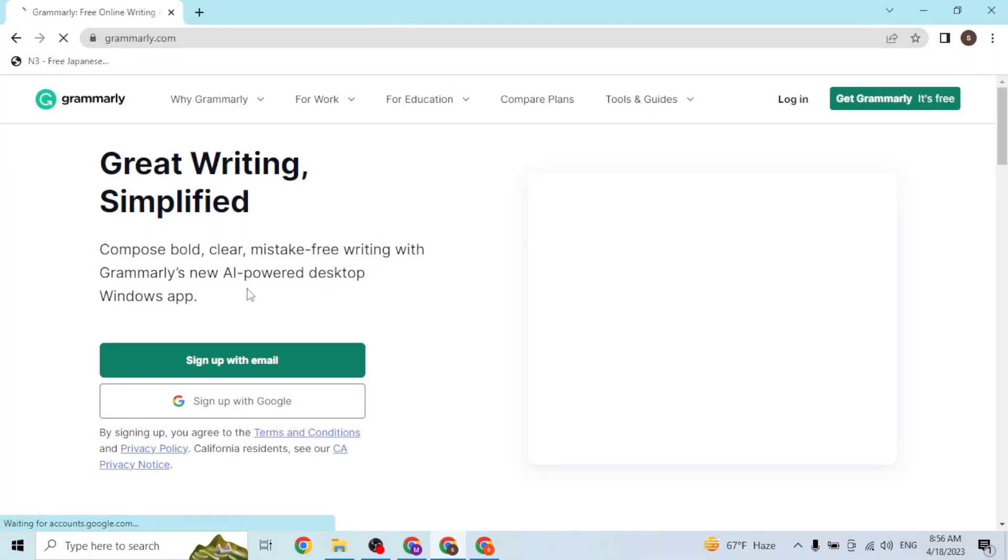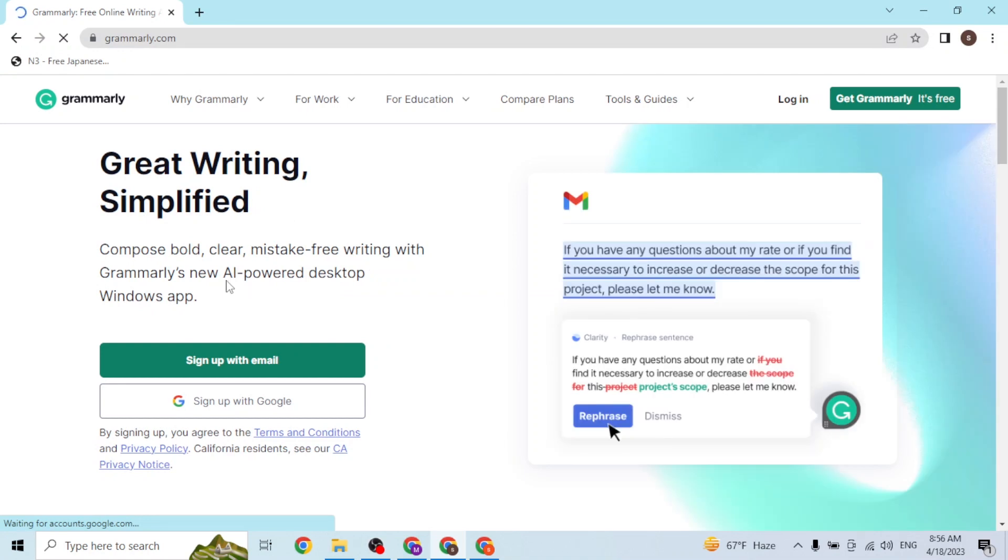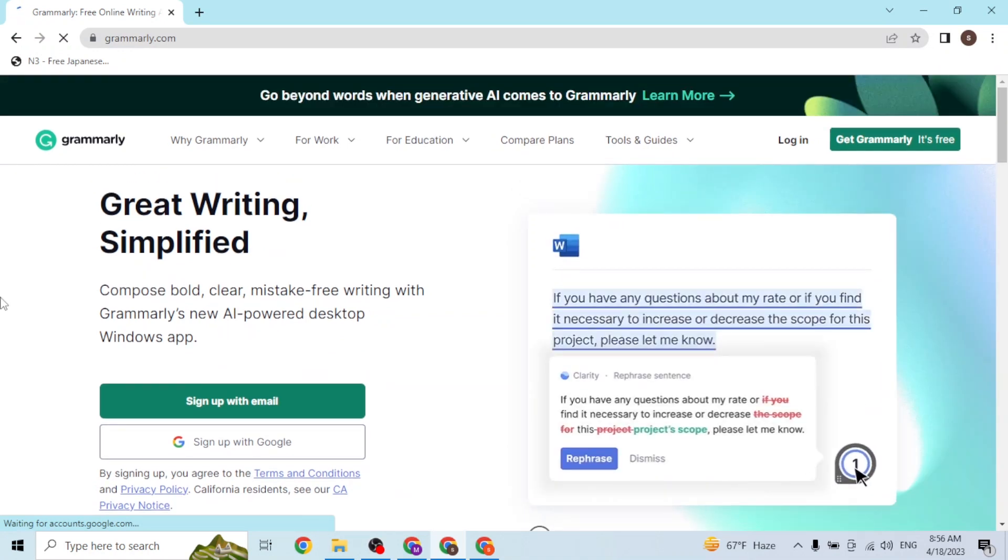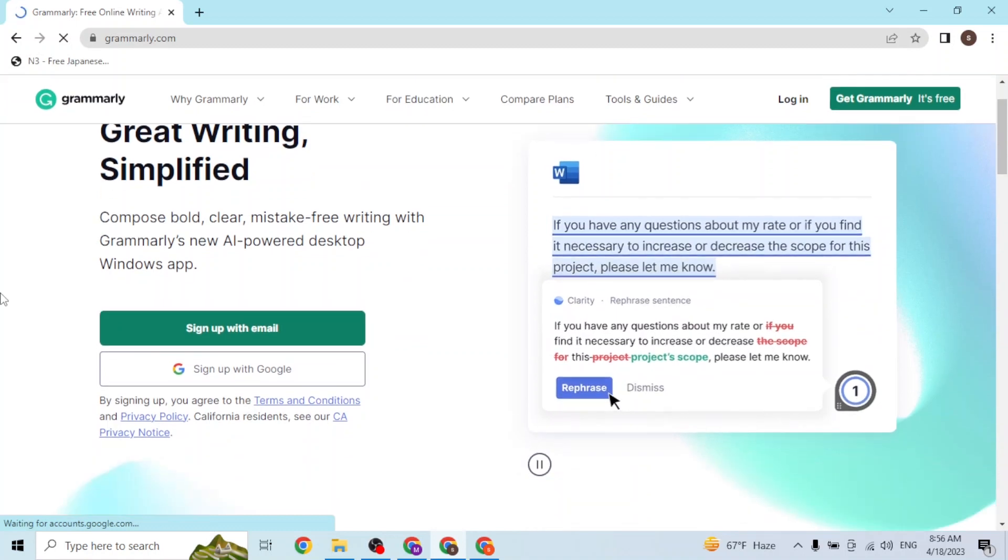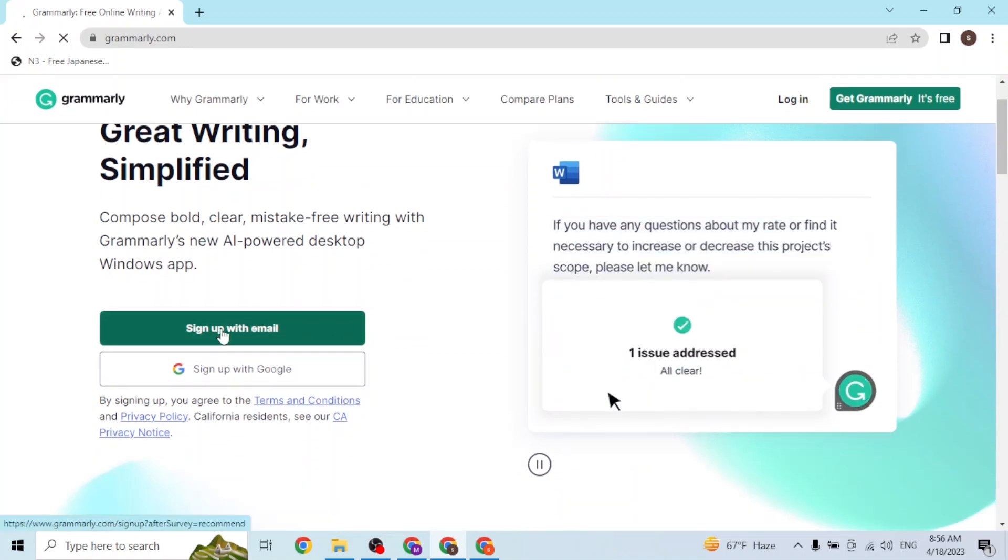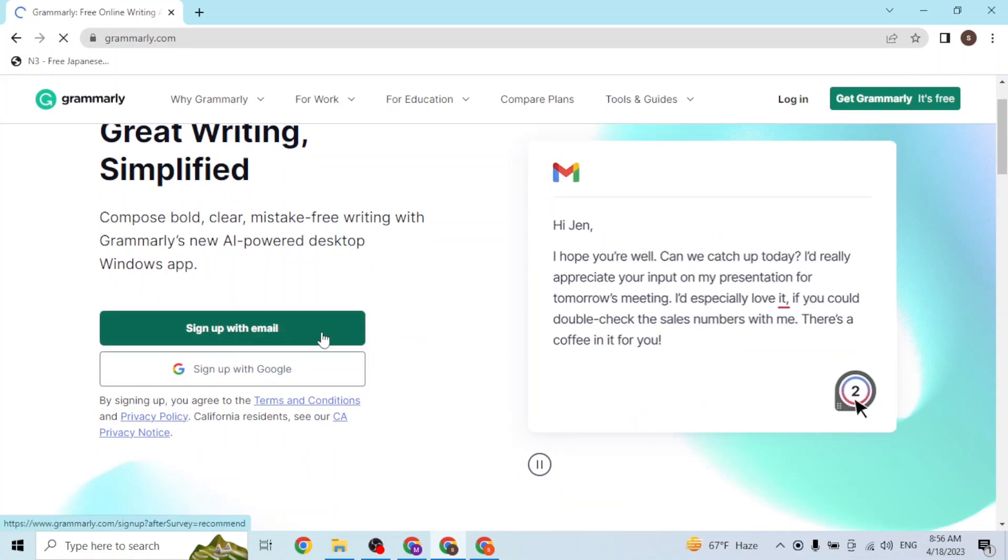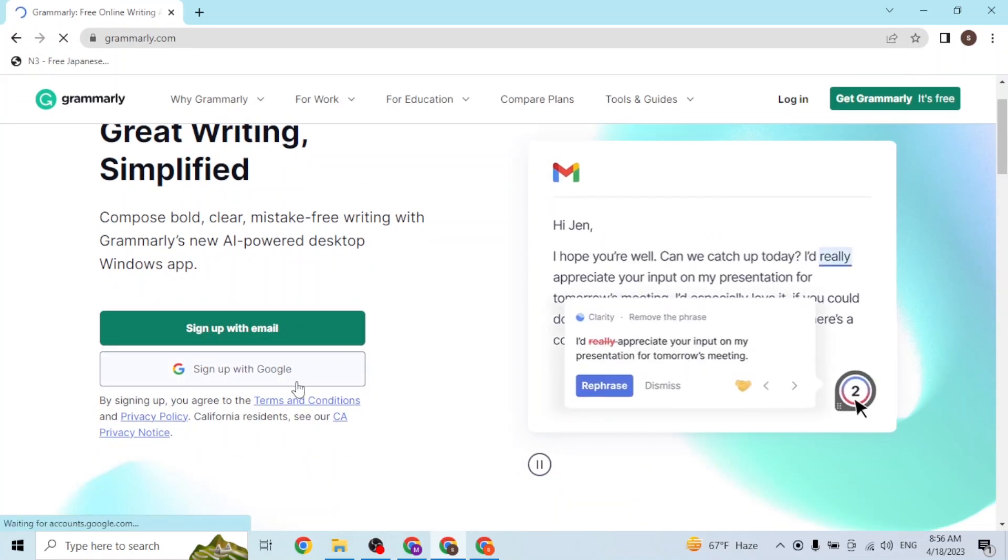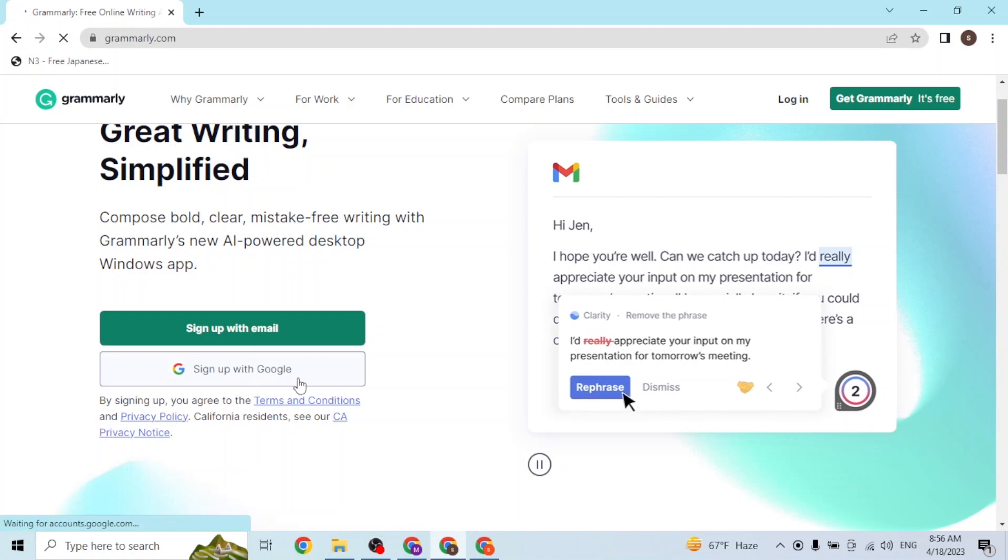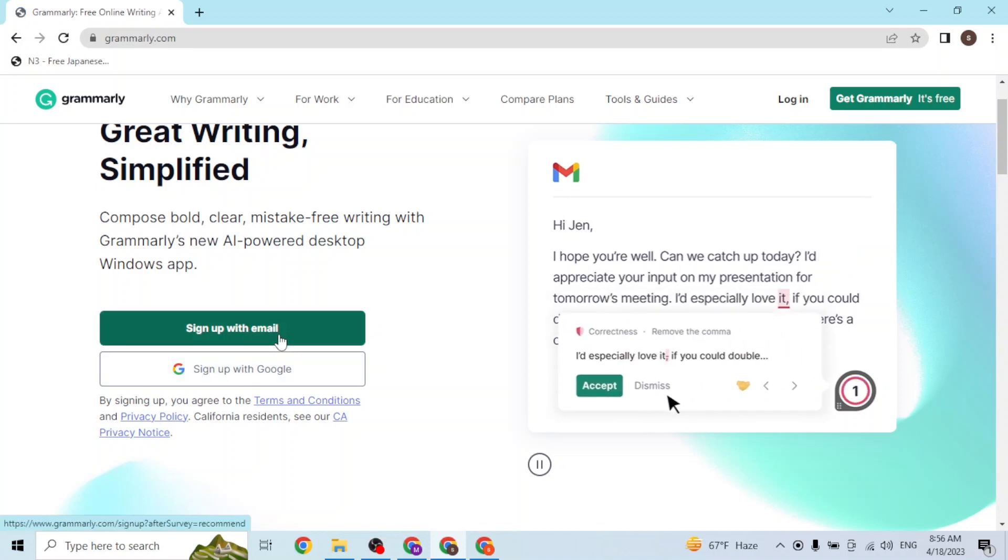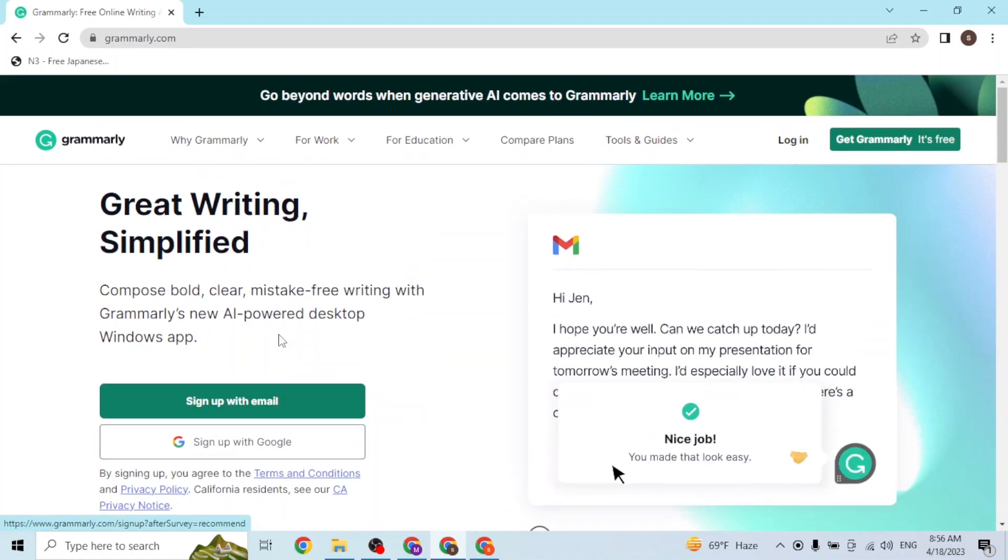Here we are at the home page of Grammarly. Before we proceed to login, if you have not created an account on Grammarly, you can simply sign up from here where it says sign up with email or sign up with Google. If you click on these buttons, you'll be taken to a registration process.